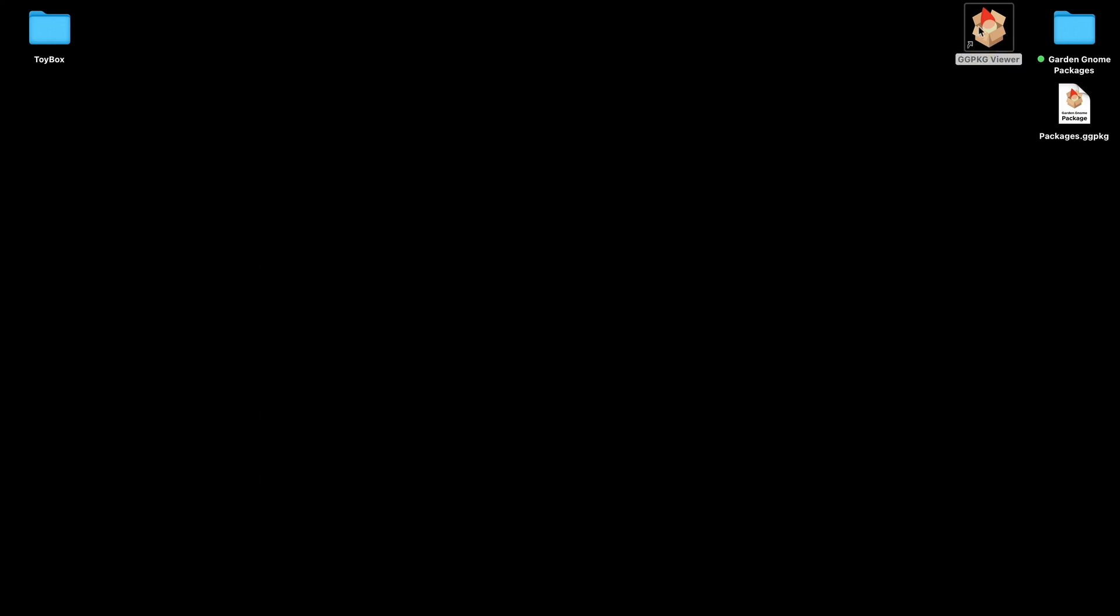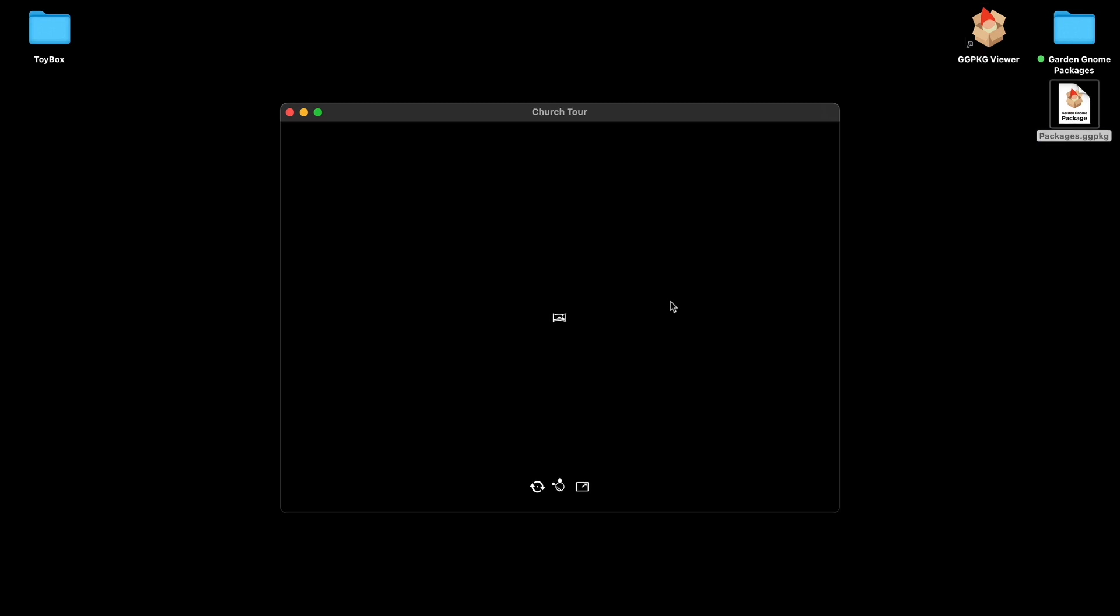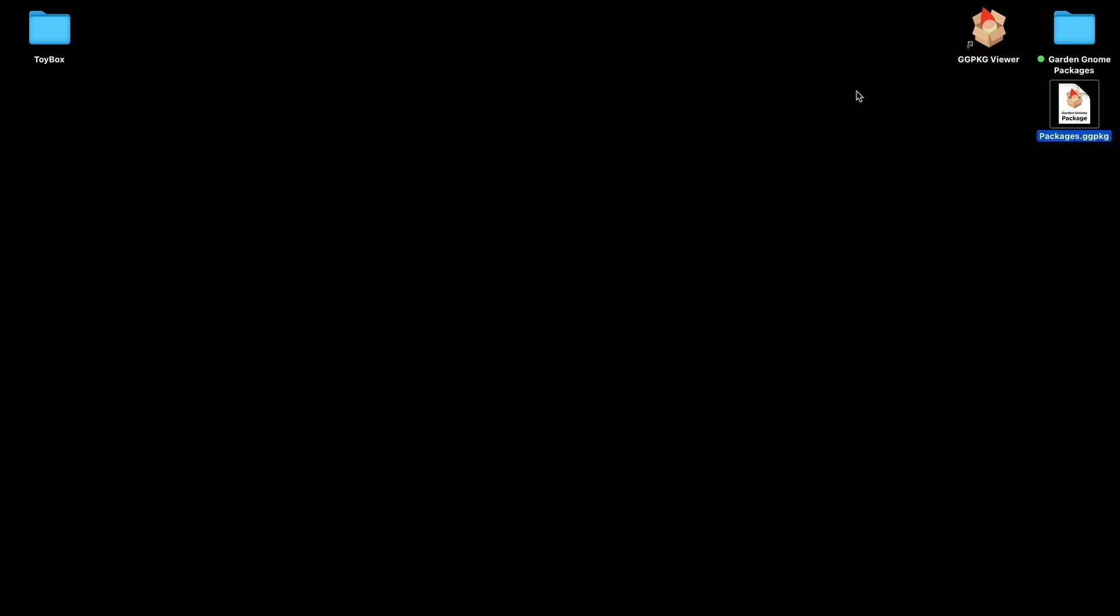Or if we double click and open the Package Viewer, we can drag and drop onto the dark area and that opens it that way.